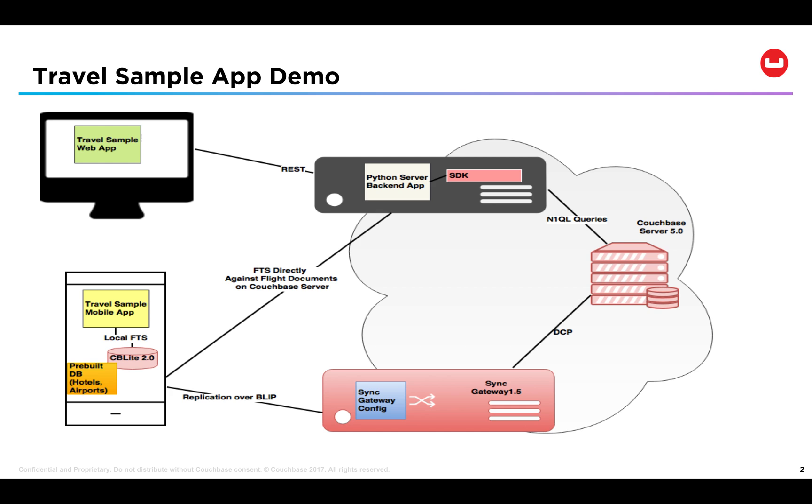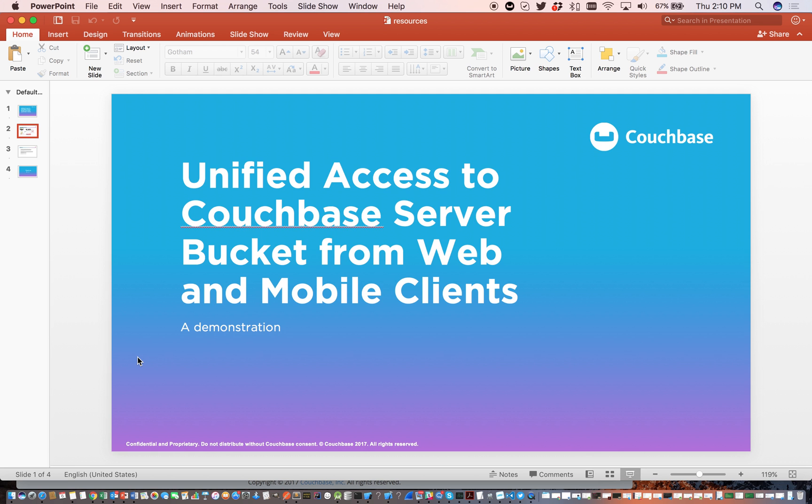The travel sample app simulates a travel application which allows users to make flight reservations from either a travel website or through a mobile app. So let's get started.